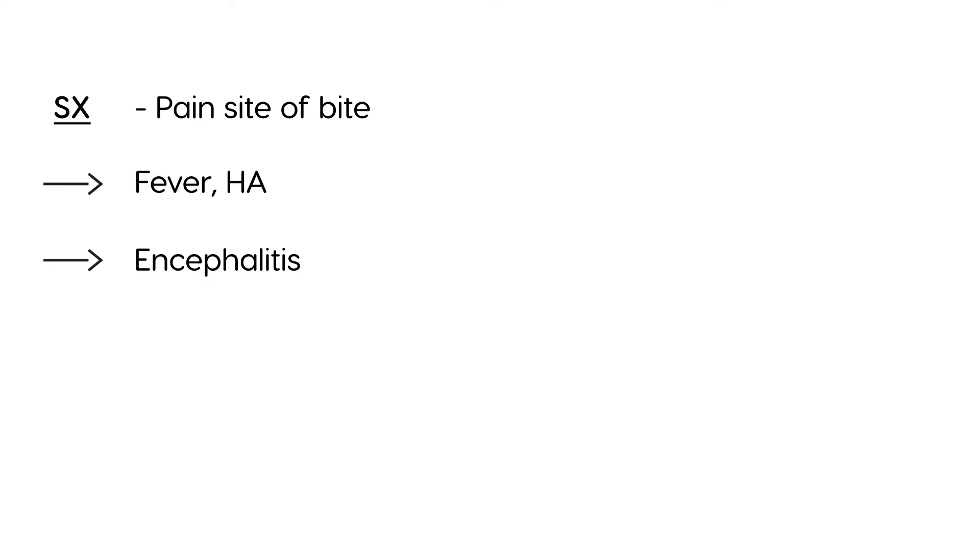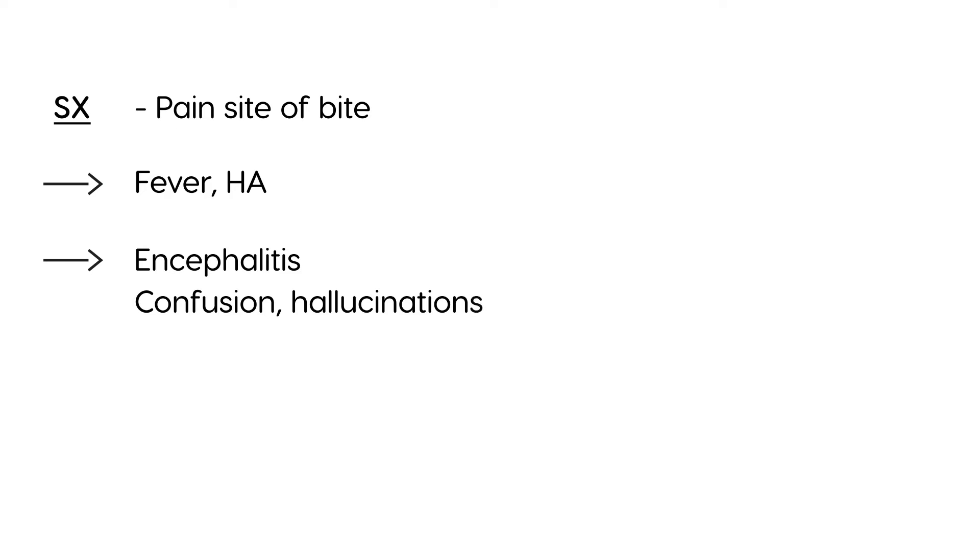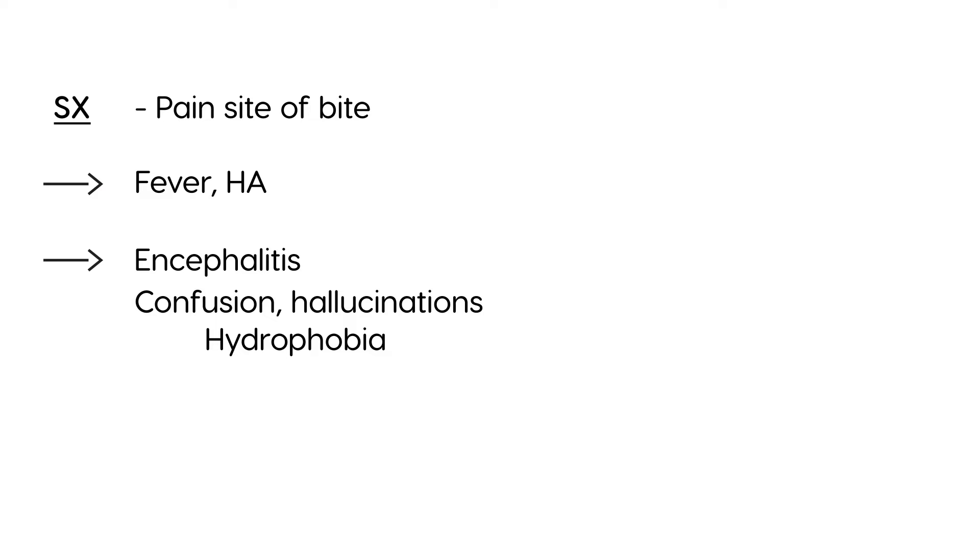There's a lot of central nervous system symptoms, such as confusion, hallucinations, bizarre behavior essentially. And then you also can get this hydrophobia, which by definition is fear of water, because what happens is the patient is unable to drink because of the painful spasms that occur in their laryngeal and pharyngeal muscles.